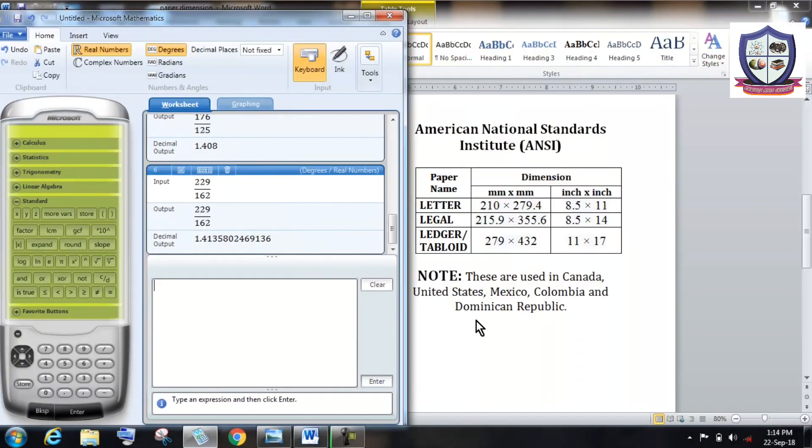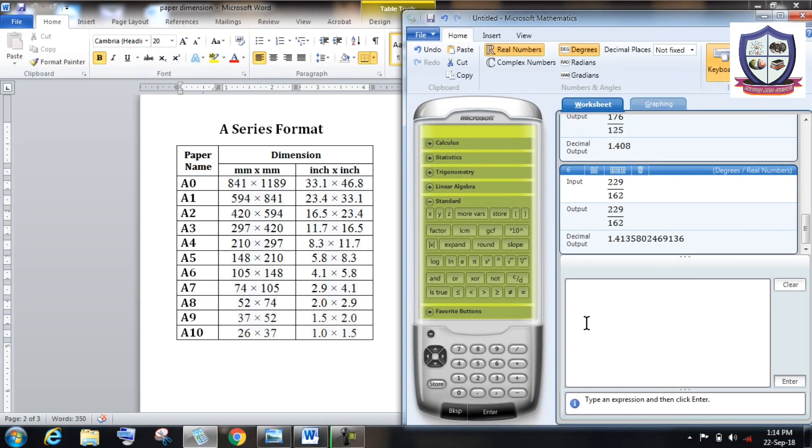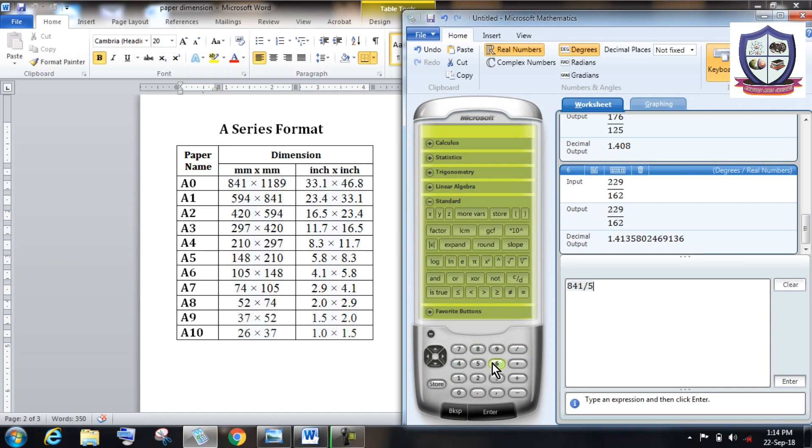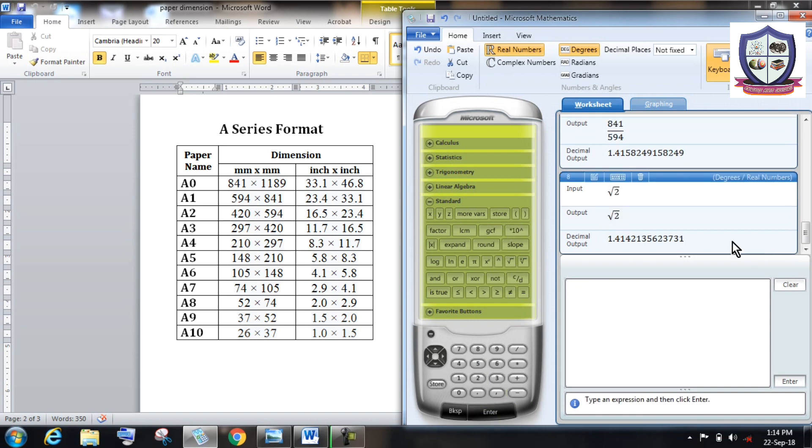So the trick is, so this is the calculator. Let's consider this A1 series paper having dimension 841 into 594. Look, the larger dimension upon smaller dimension, 841 upon 594, comes around 1.415. Again look, root 2 value comes around 1.414.